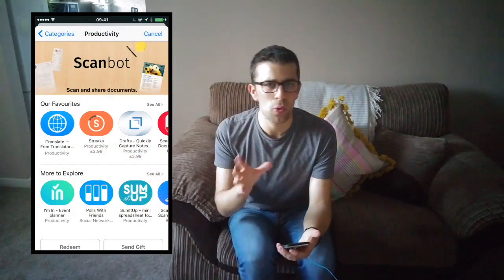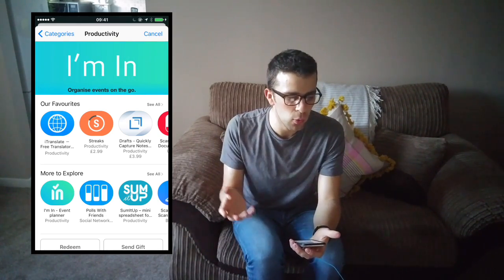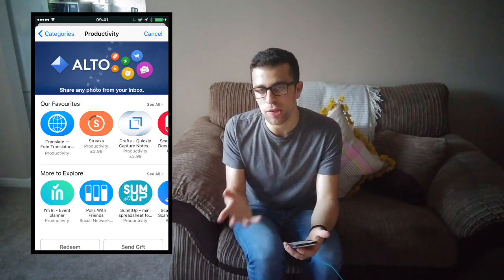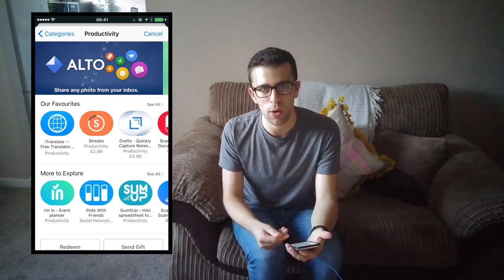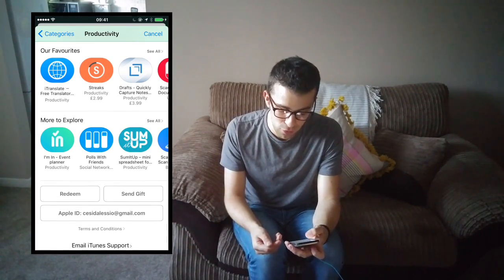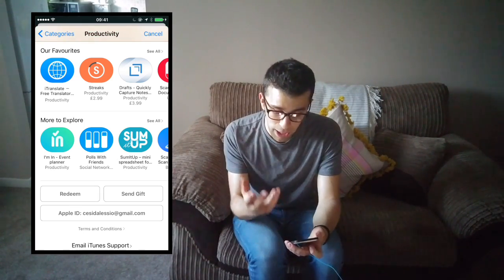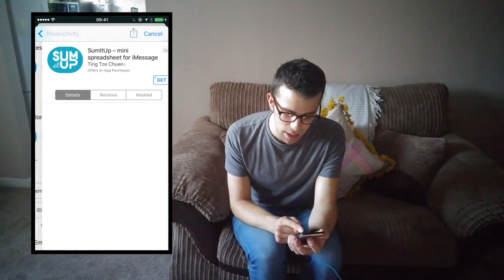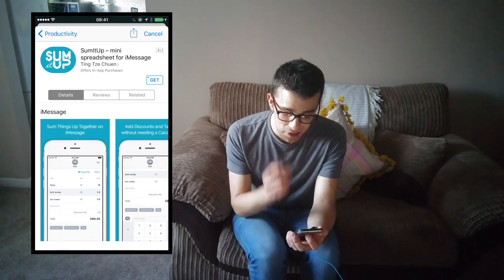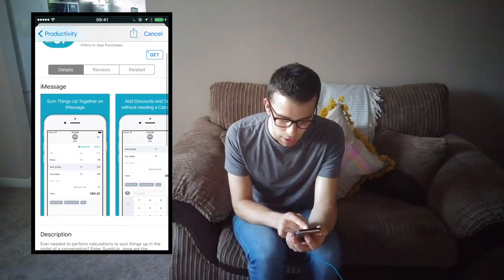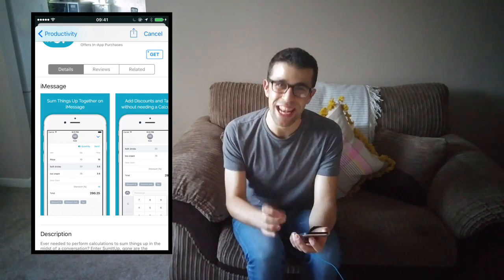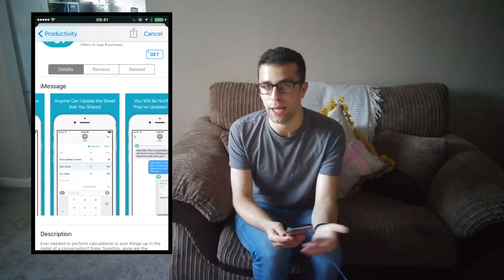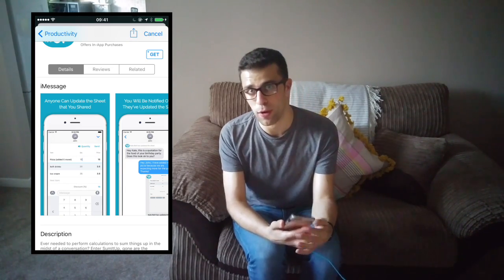There are also a few polling applications — one called Just Polls, which is a really simple polls-with-friends app that's very easy to use and quite customizable. Another one I was really impressed by is Sum It Up, a mini spreadsheet for your iMessage. You can create and implement a quantity discount system, make a little tally chart, and once you send it over the other person can actually edit it and send it back. You can also notify friends when those have been updated — a very cool neat way of collaborating.